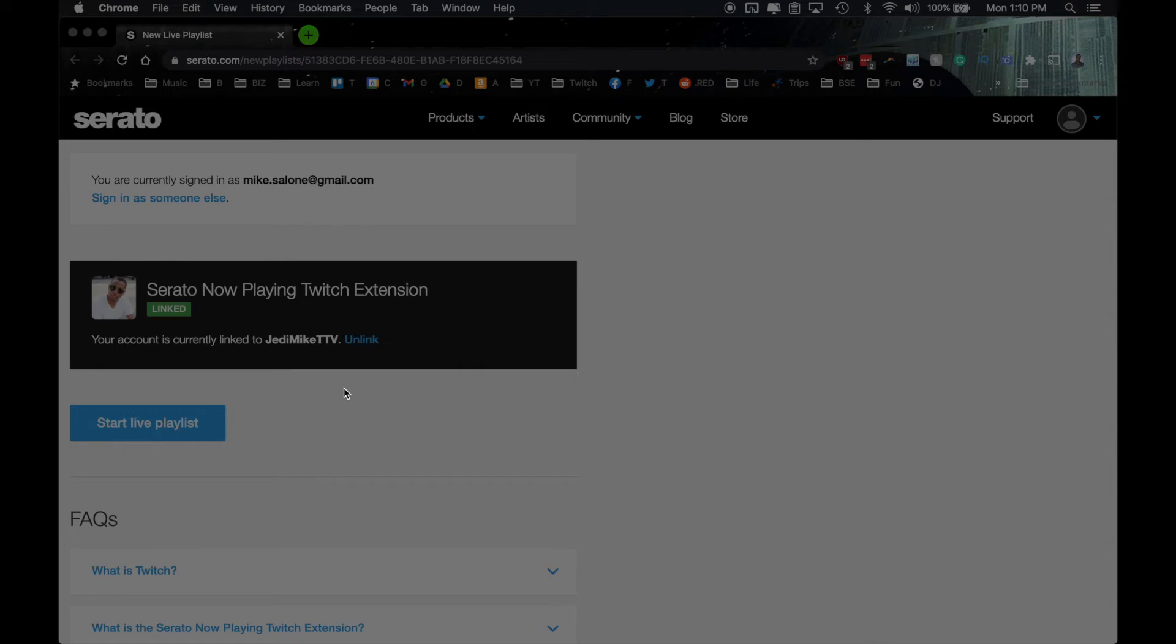So once you get your Serato set up, you hit that live. It's going to say start live playlist. Go ahead and click that once you're ready to go. And then at that point, you can run your stream labs, you can run your Twitch, whatever you use to stream.